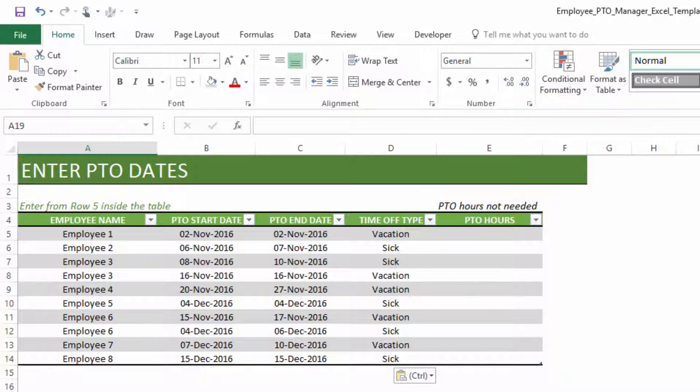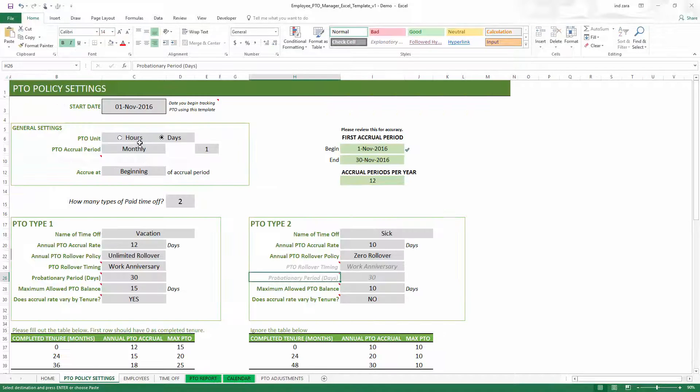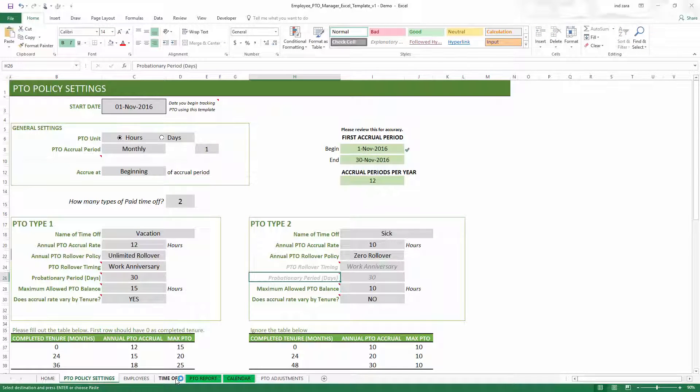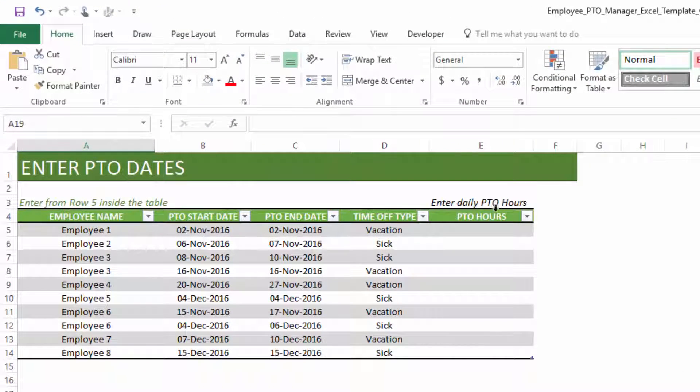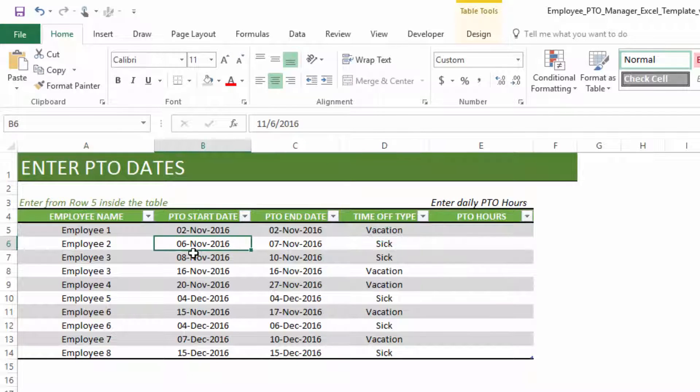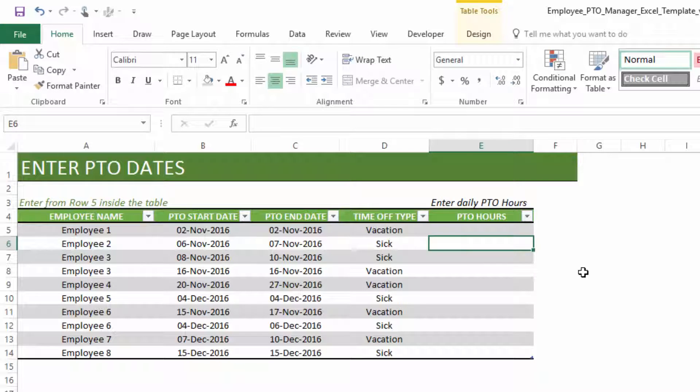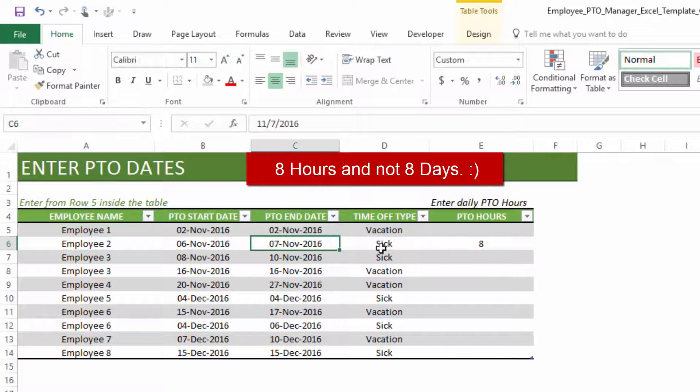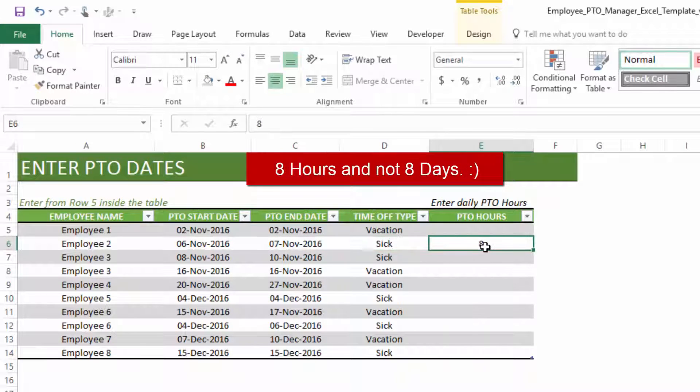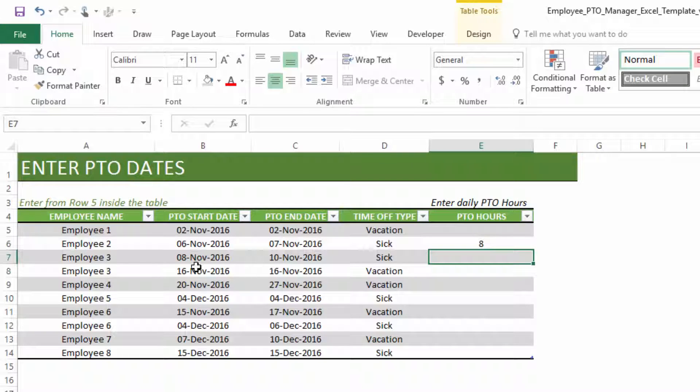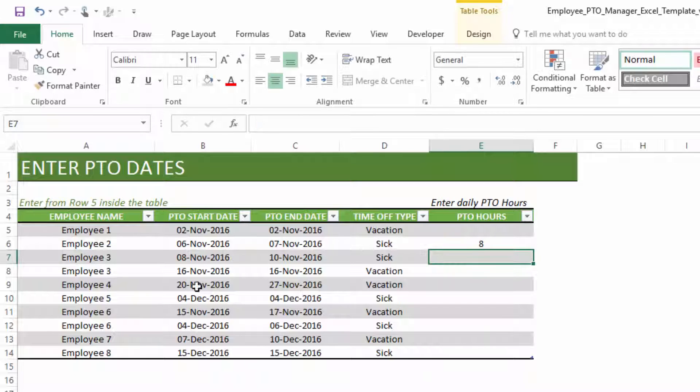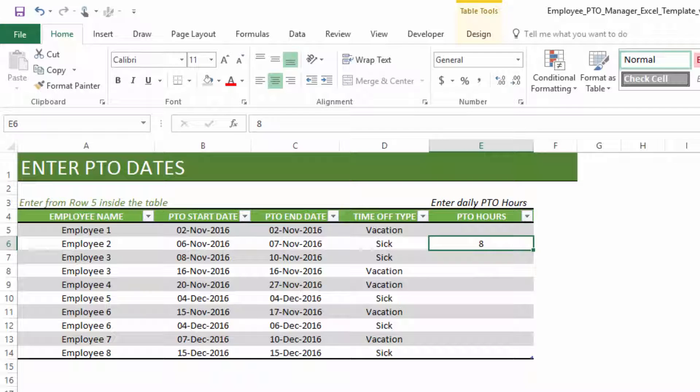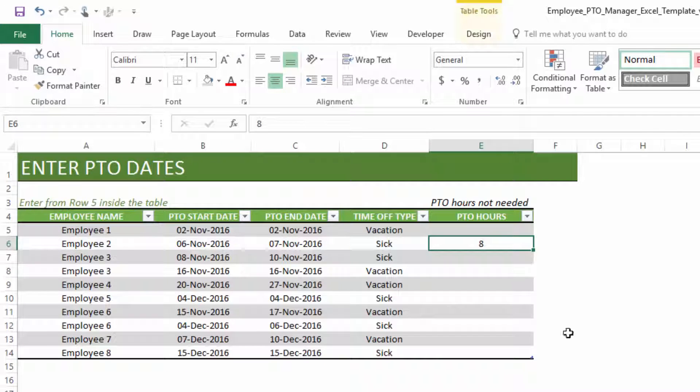Before I move forward, the one thing which is different in the PTO information is the hours. Since we had set days as our tracking, and if I choose hours, I can come here then it'll tell me to add daily PTO hours. This is important: even though the employee takes 6th and 7th as sick days, you have to enter daily PTO hours. So let's say the employee took 8 days on the 6th and 8 days on the 7th. So I enter 8. I don't enter 16. I have to enter daily PTO hours.